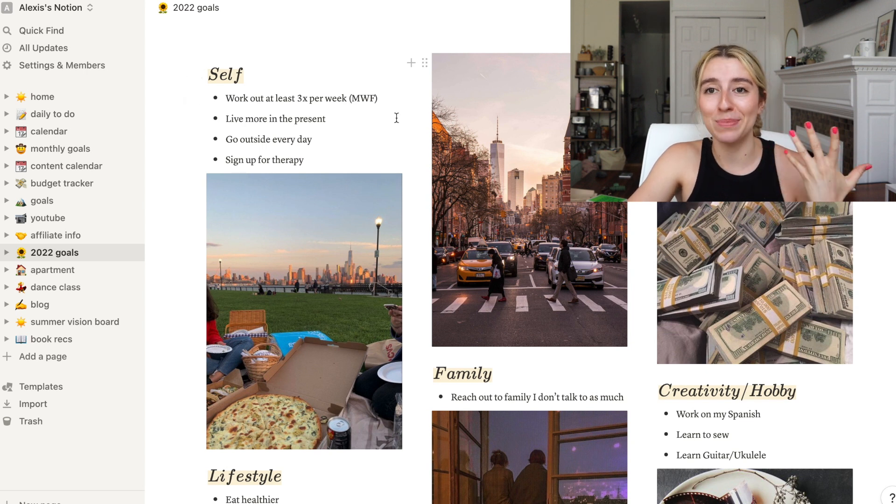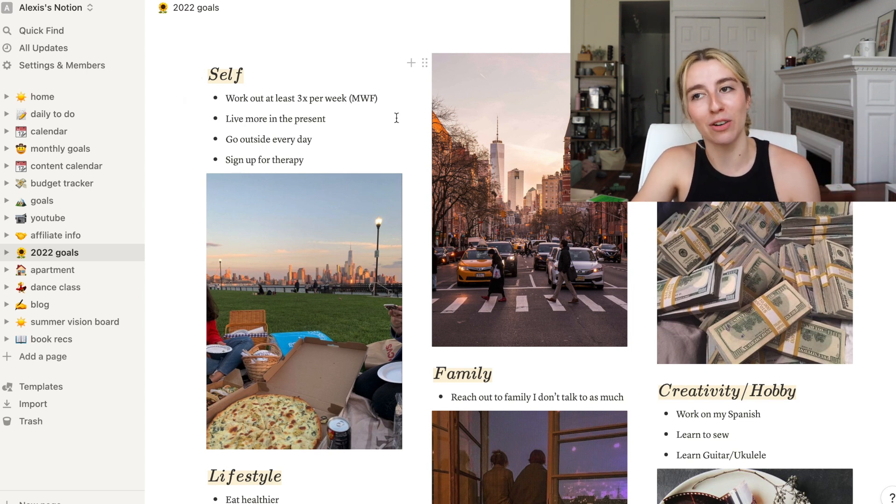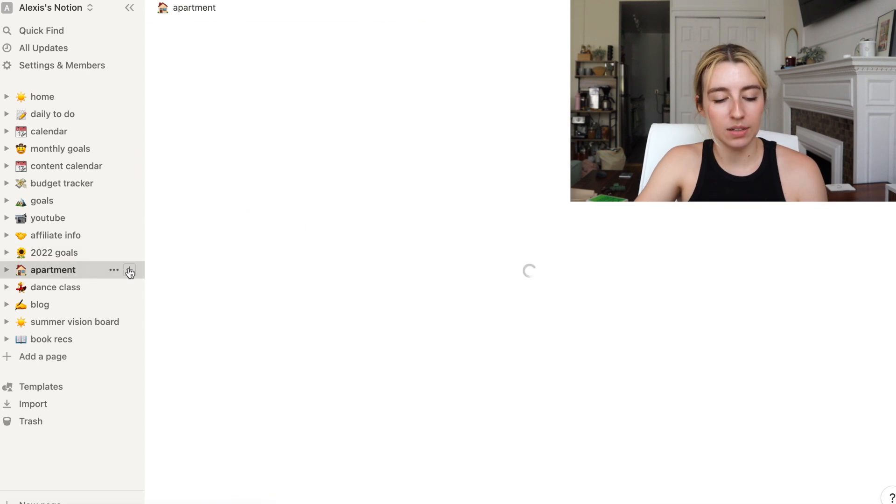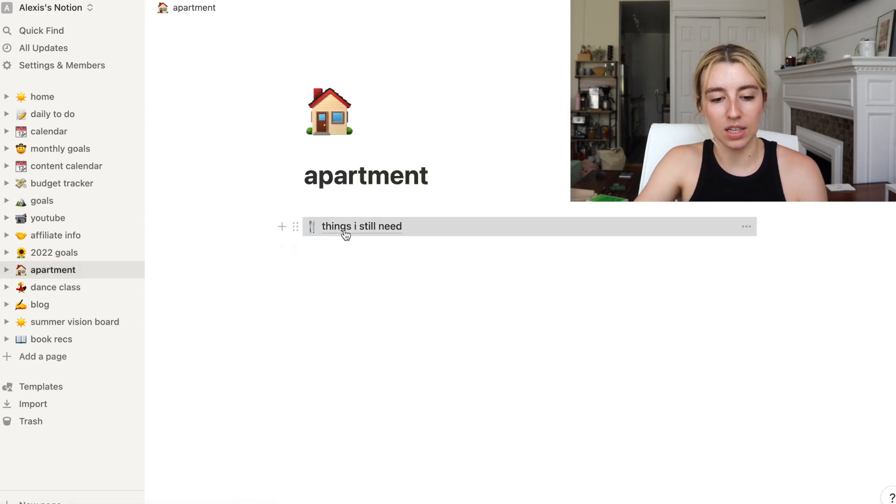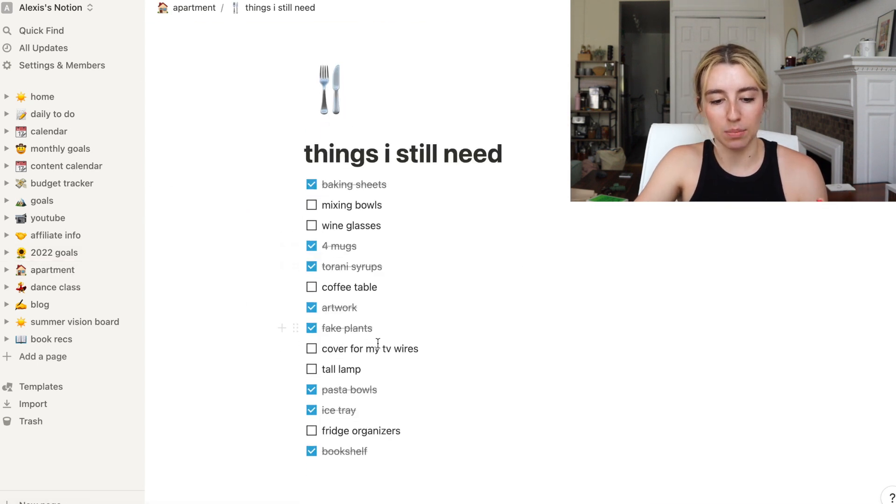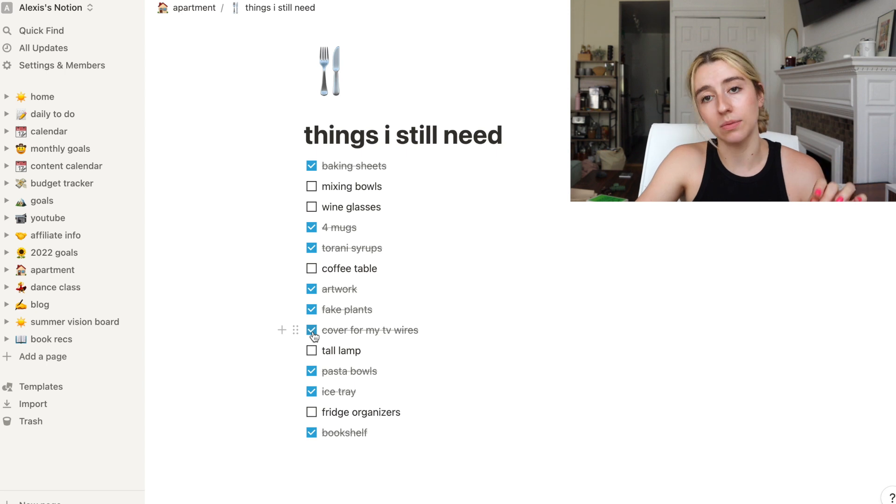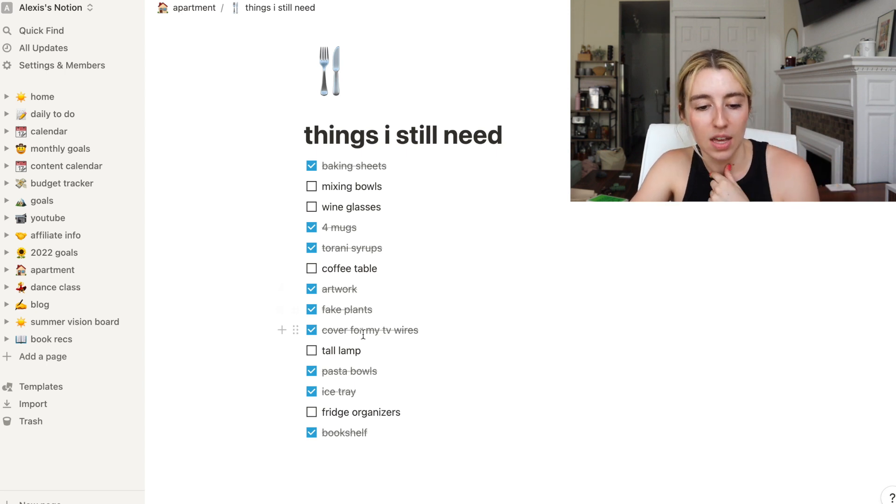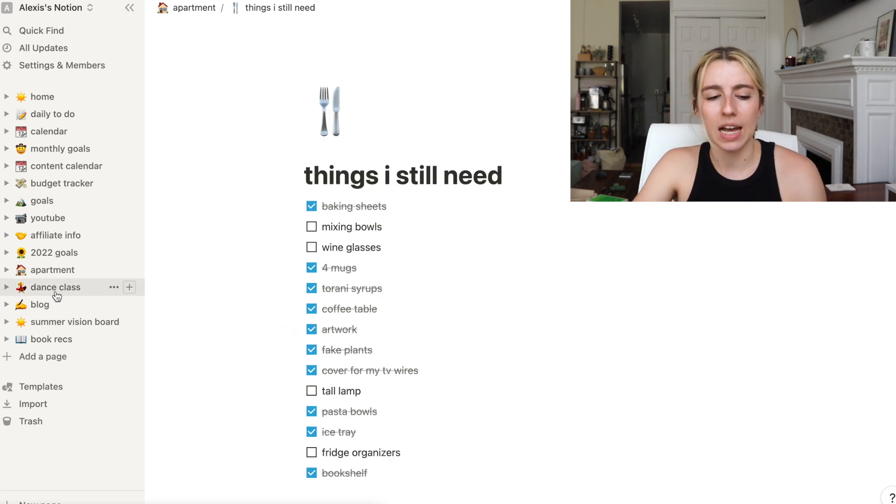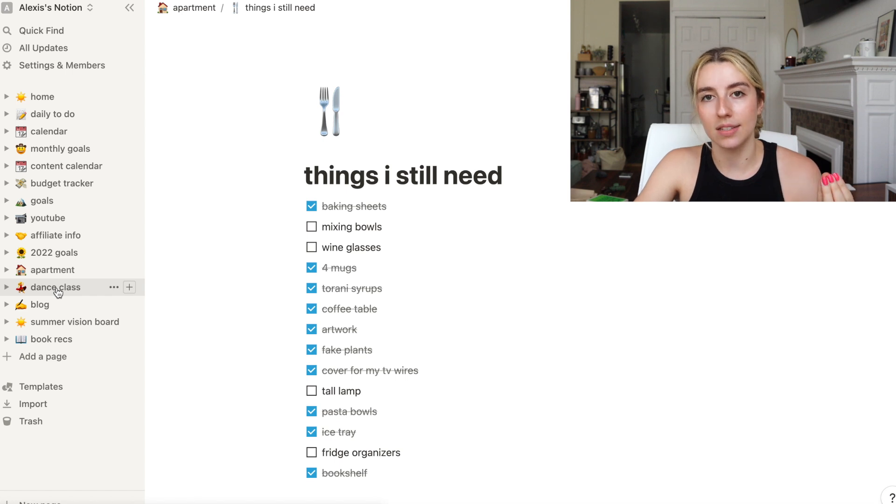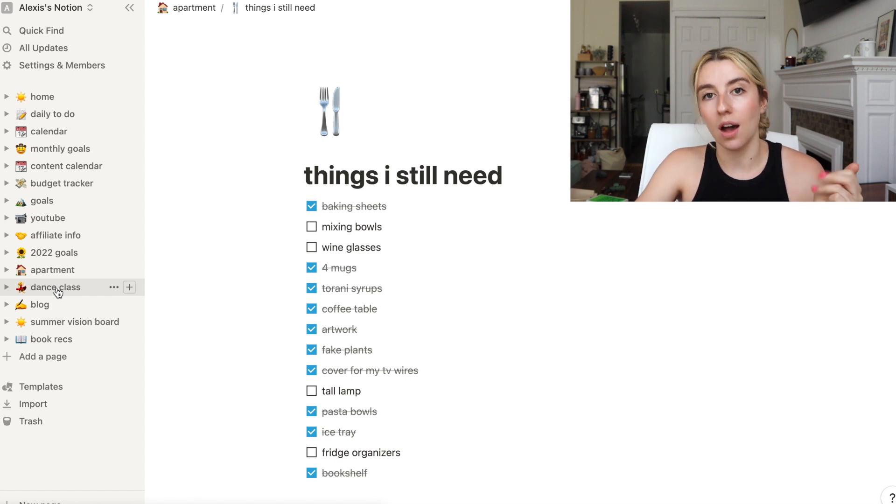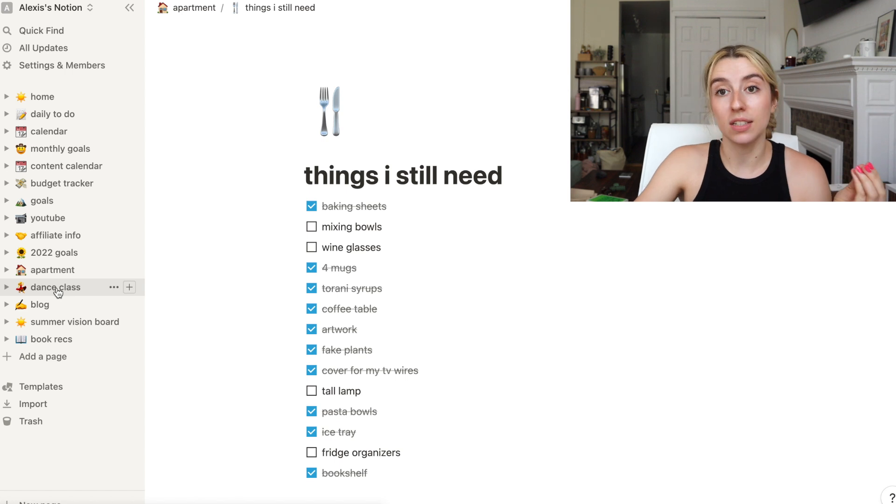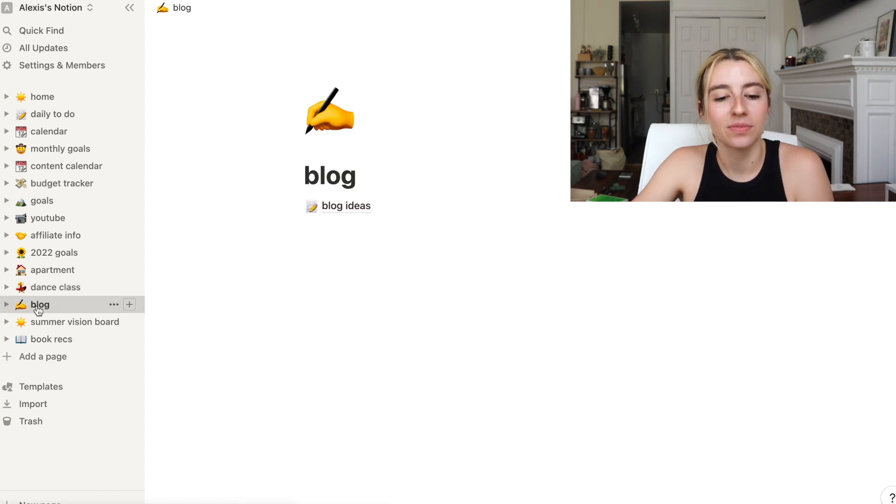We go outside, and by we I mean me. I don't know why I keep saying we. I feel like just because I bring you along with me so much, we're doing it together. Apartment, this is just like things I still need for my apartment. I covered my TV. You can check that off. And I got a coffee table. Dance class is just where I track what dance classes I go to, where they are, how I felt about it.